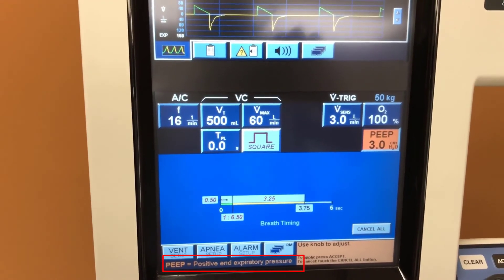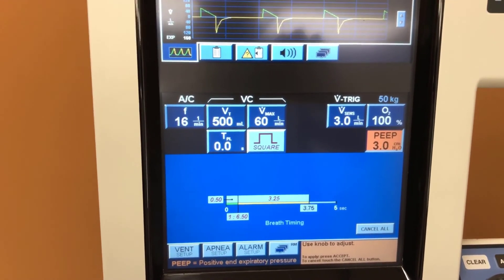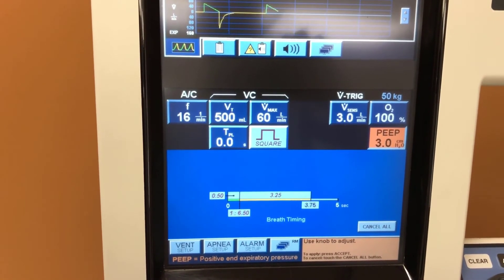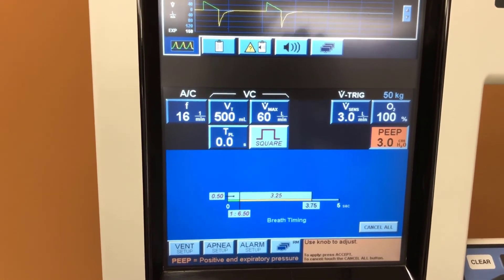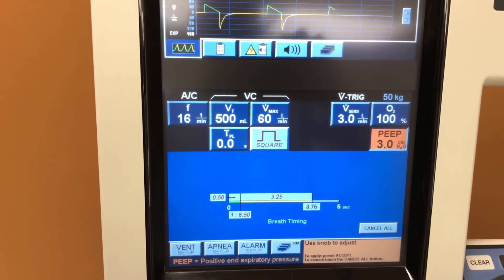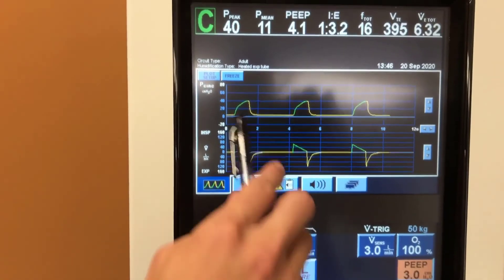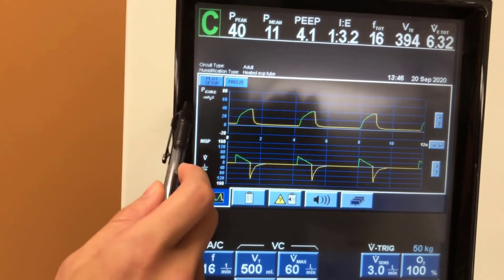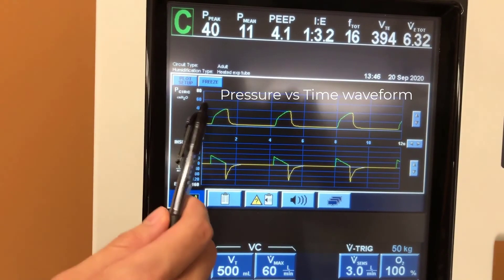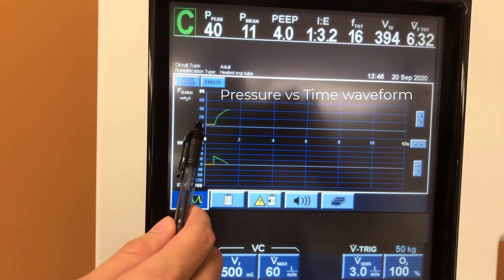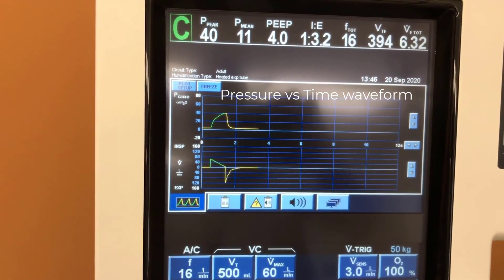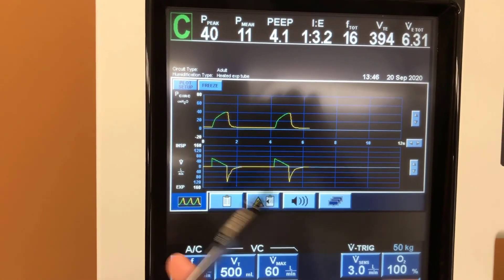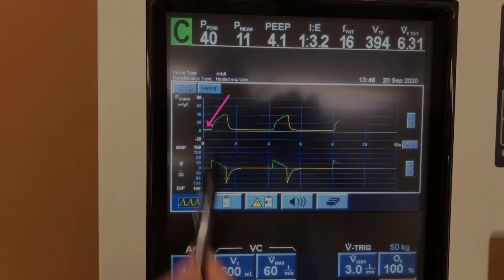This means that three centimeters of water of pressure is being delivered into the alveoli to keep them from collapsing. This can be seen in the graph of pressure versus time in these yellow horizontal lines — as you can see it's at about three, which is our PEEP number, and it never reaches zero.